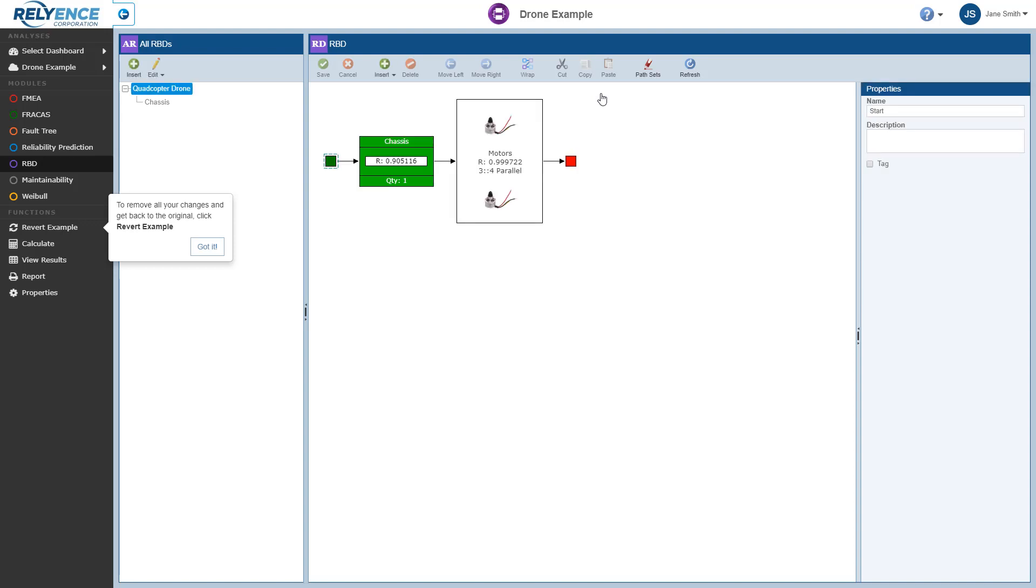If we had already opened the drone example analysis and made any changes, we can easily remove all of the changes by clicking Revert Example in the sidebar, which is highlighted in the message that Reliance is showing. This is not necessary in this case, so I'll click Got it to clear the message.